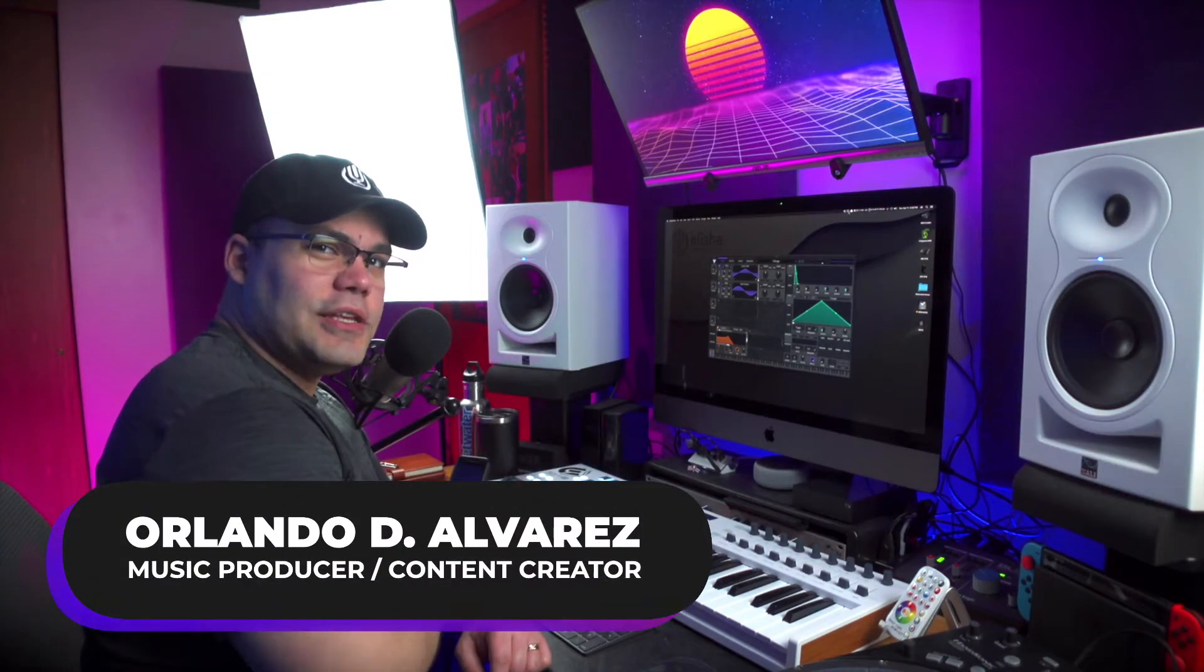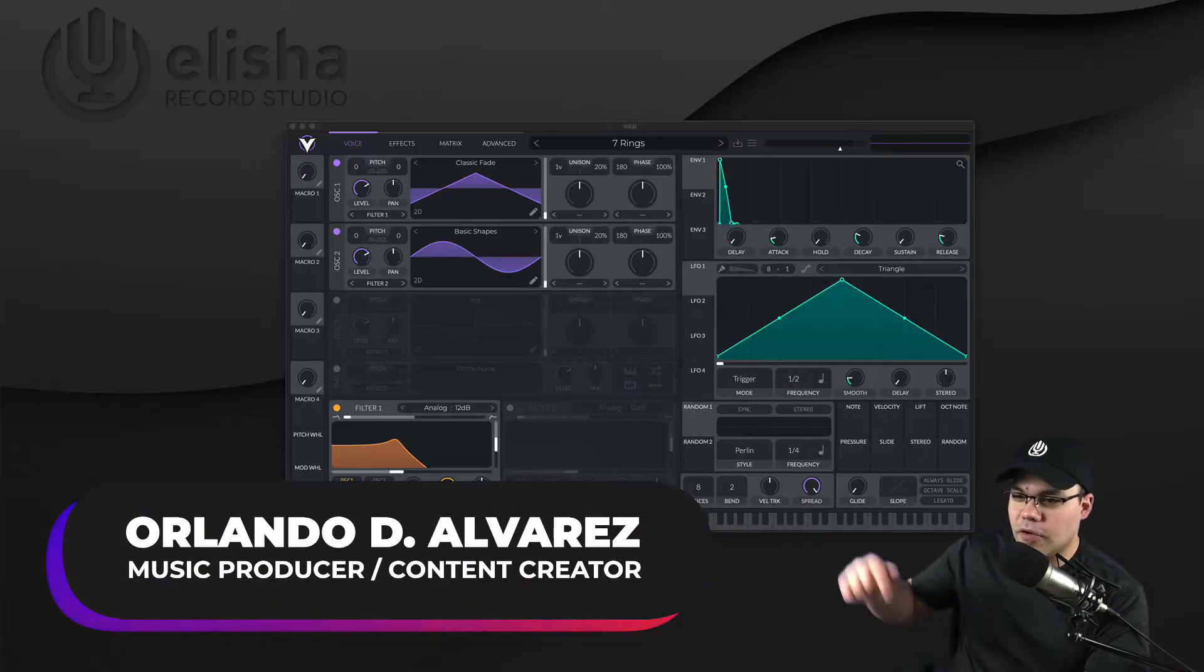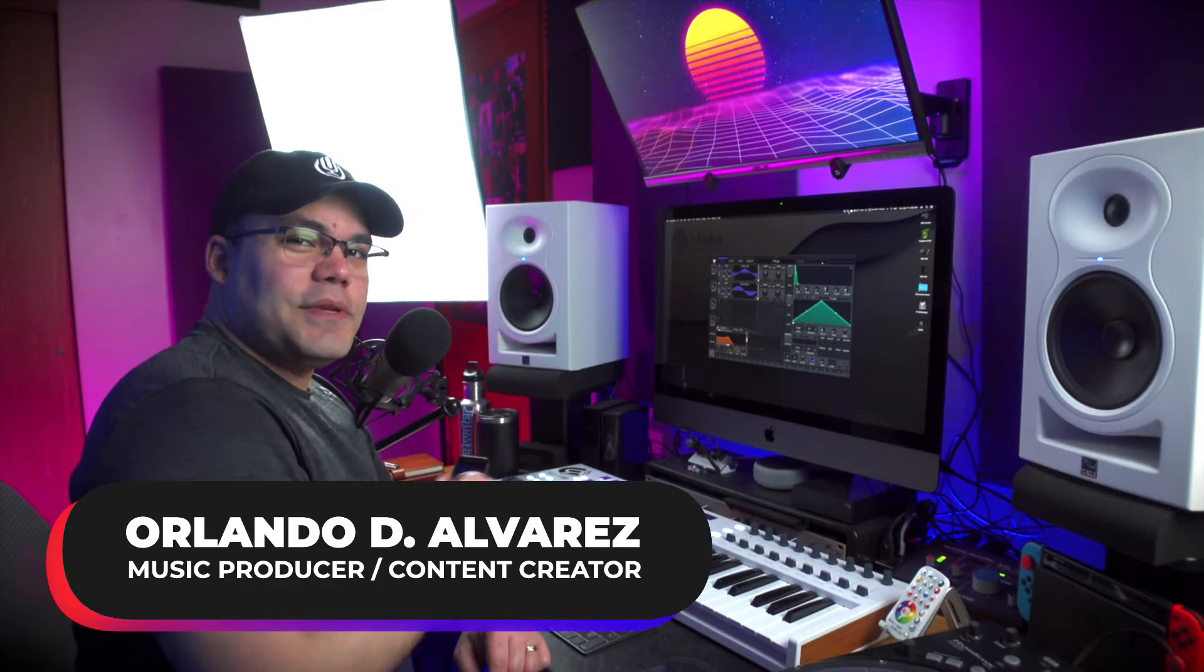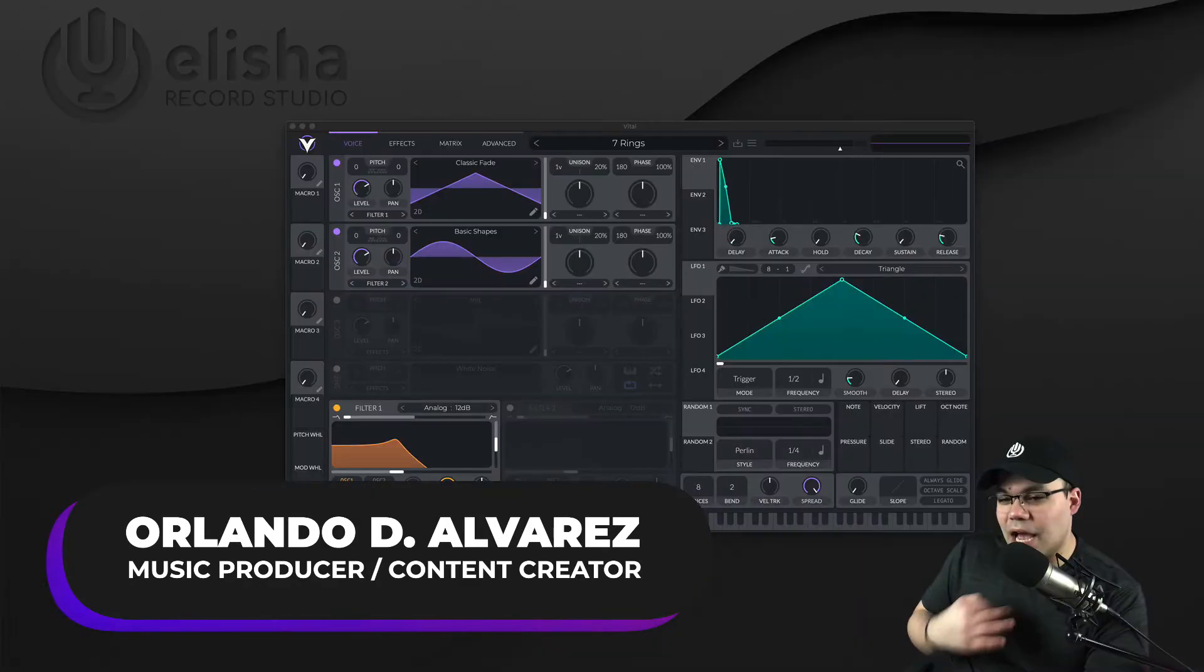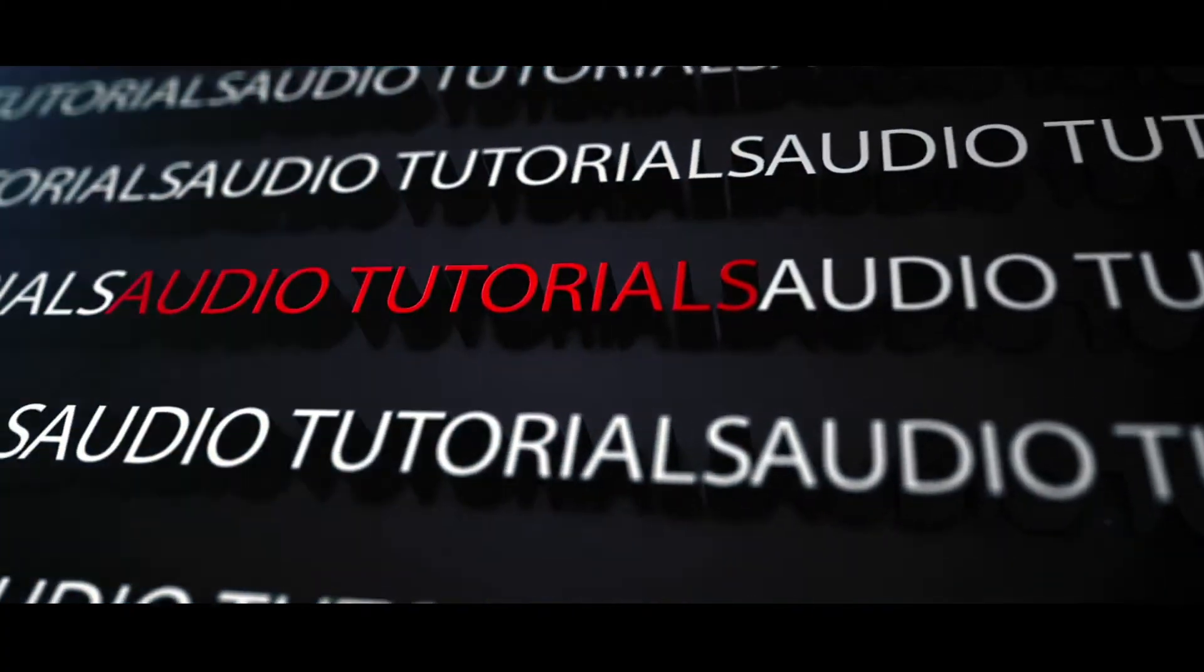What's up you guys, Orlando here with Elisha Records Studio, another video for today. We're going to be talking about sound selection today on the video. Let's do it.